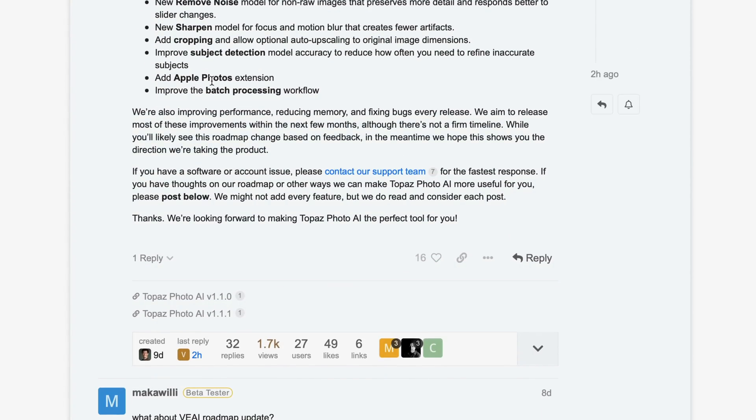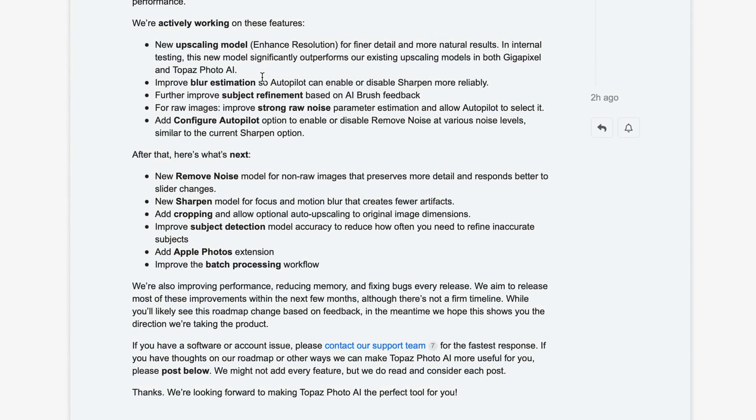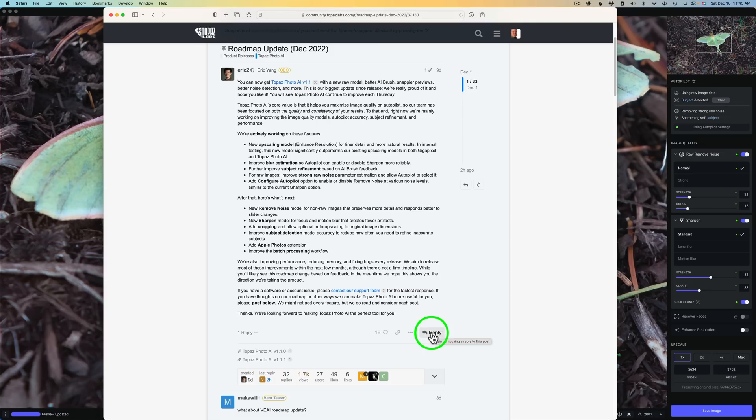And for those of you that use Apple Photos, they're going to be adding an Apple Photos extension. I highly recommend for everyone to go and check out the roadmap just to see where Photo AI is going. And then under roadmap, there's a reply here where you could leave a comment for Topaz and let them know what you would like to see them add to Topaz Photo AI. So that is all very important stuff. And they do listen.